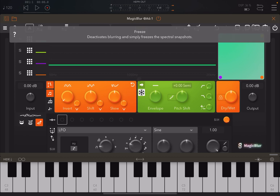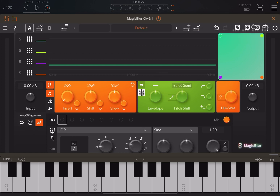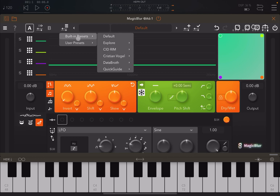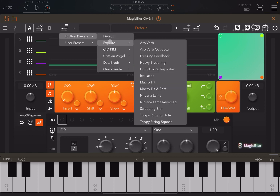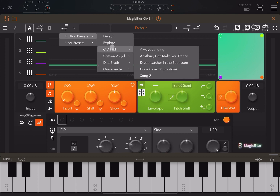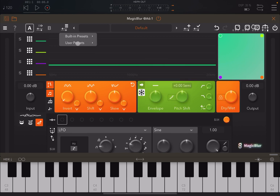You can see the Magic Blur version and activate the helper by clicking the question mark — click a control and it describes it, like 'deactivate blurring' which freezes the spectral snapshot. Click the question mark again to deactivate it. You have A and B states you can copy between using the functions in the middle, and you can choose from built-in presets with different categories.